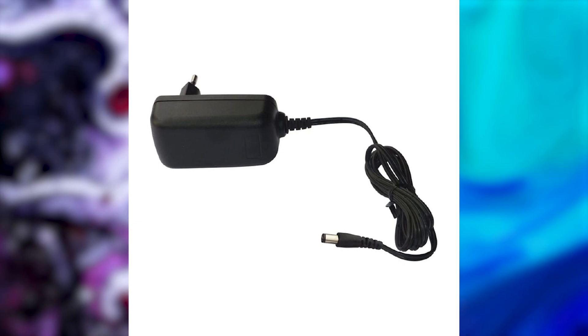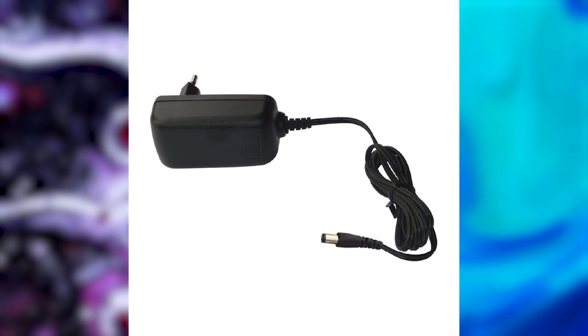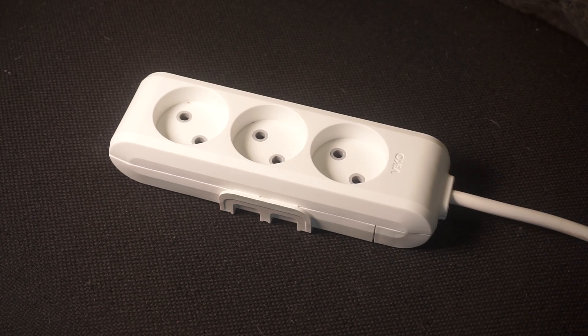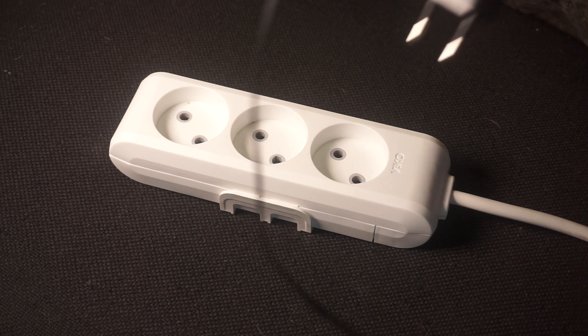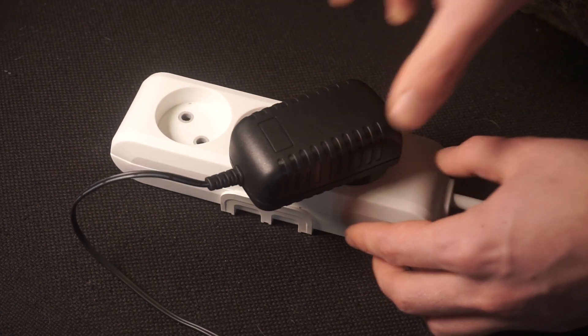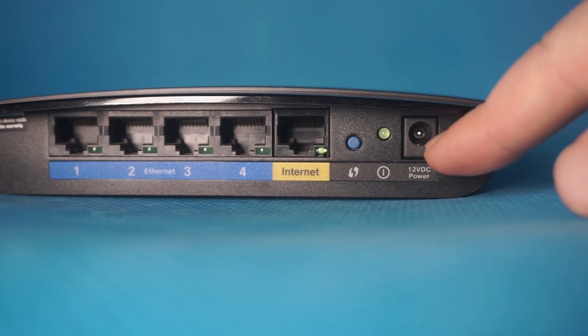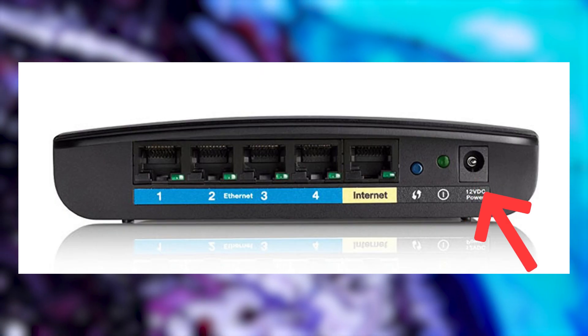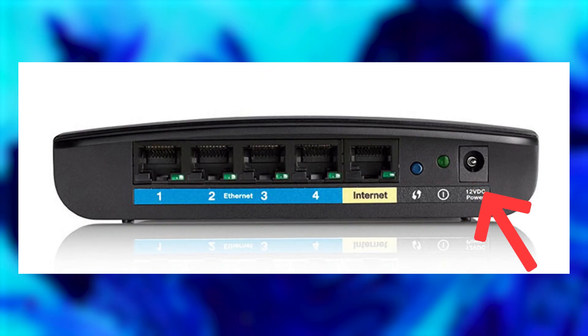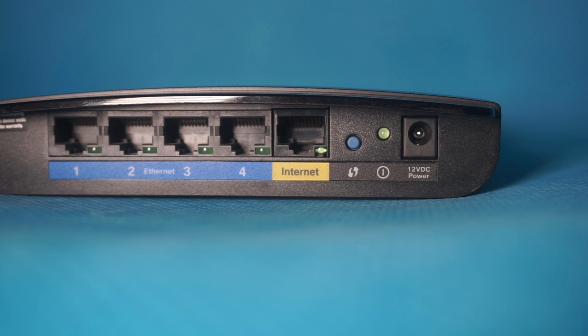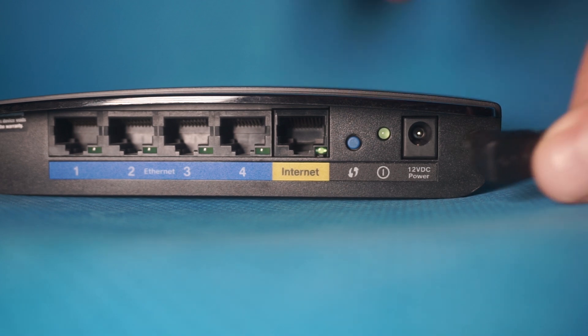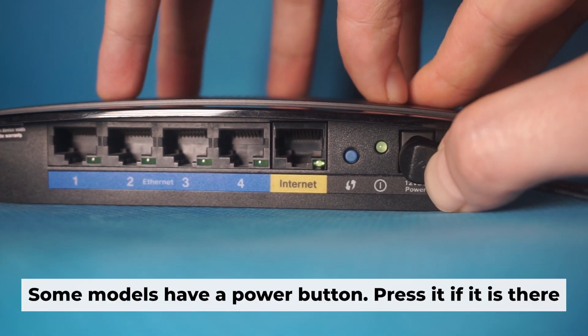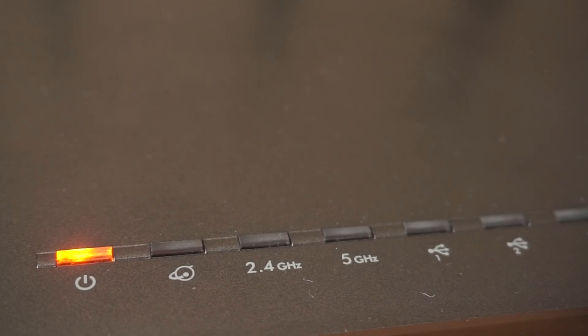So, the first step is to power on the router. Take the power adapter, connect one end of the power adapter to a wall socket and the other end to the router. Then press the power button. Once it's on, an indicator will light up.